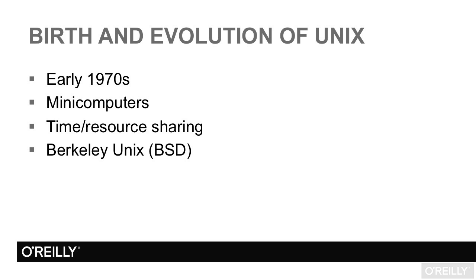In 1974, Unix went to college, where it landed in the computer science department at the University of California, Berkeley. When it emerged in 1978, it was different.